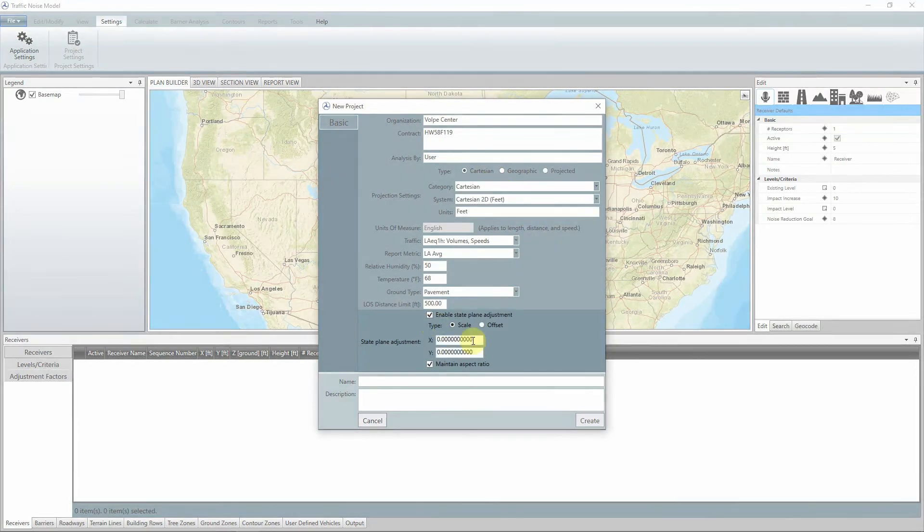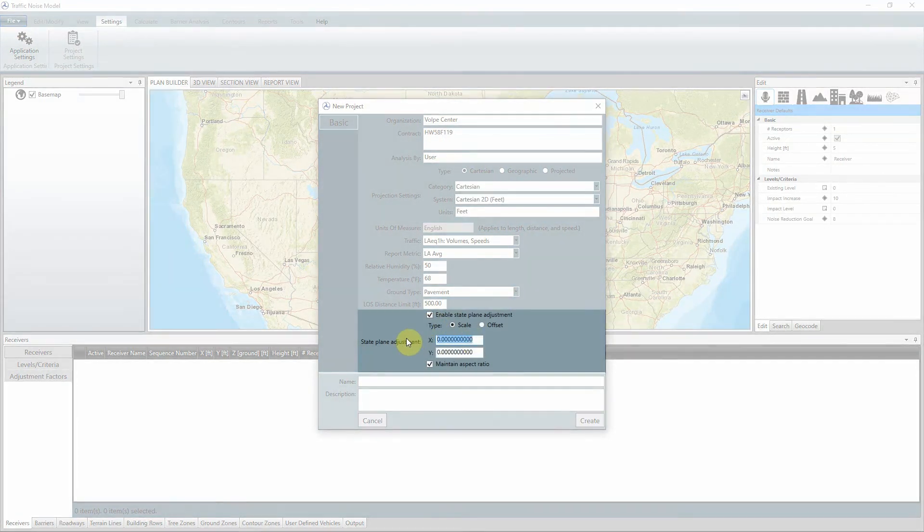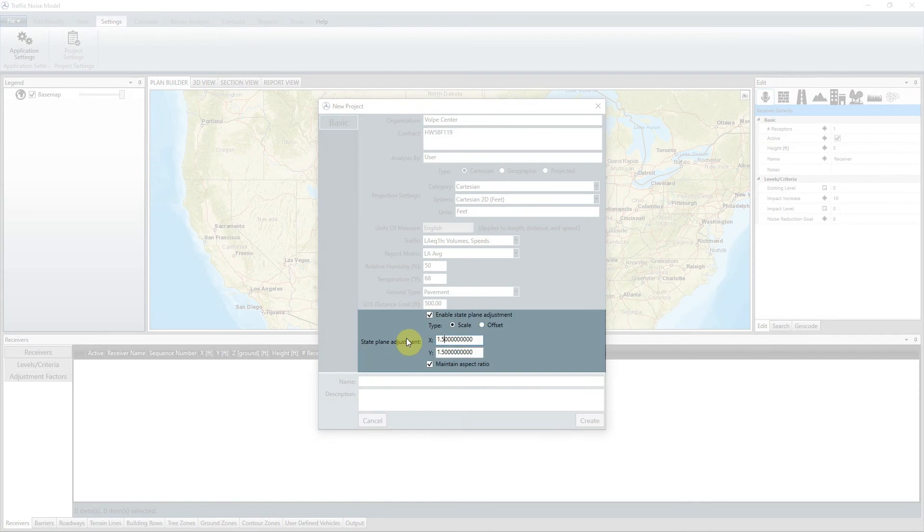Note that in TNM 3.1, it is also possible to add an adjustment to your state plane projection to improve geospatial alignment for your project area.